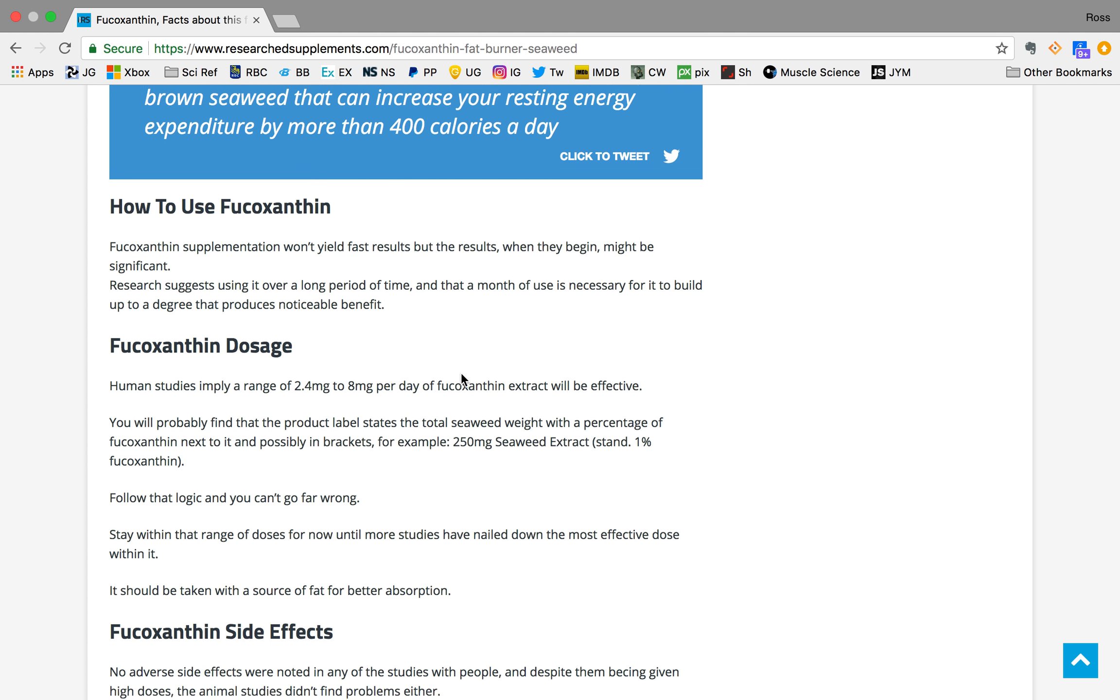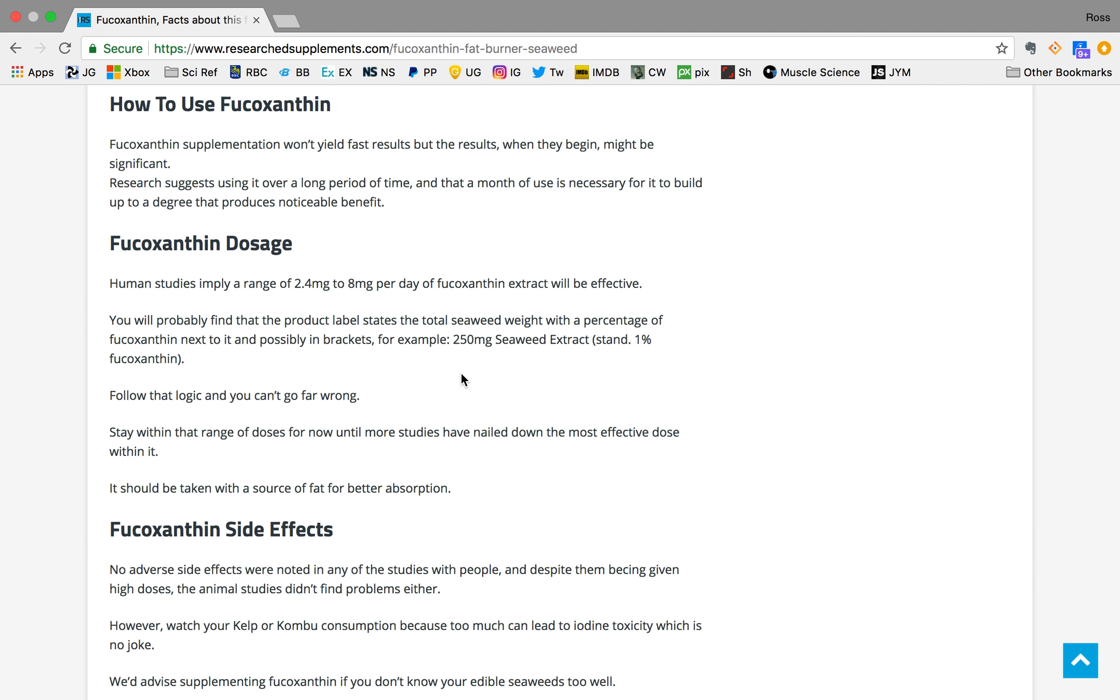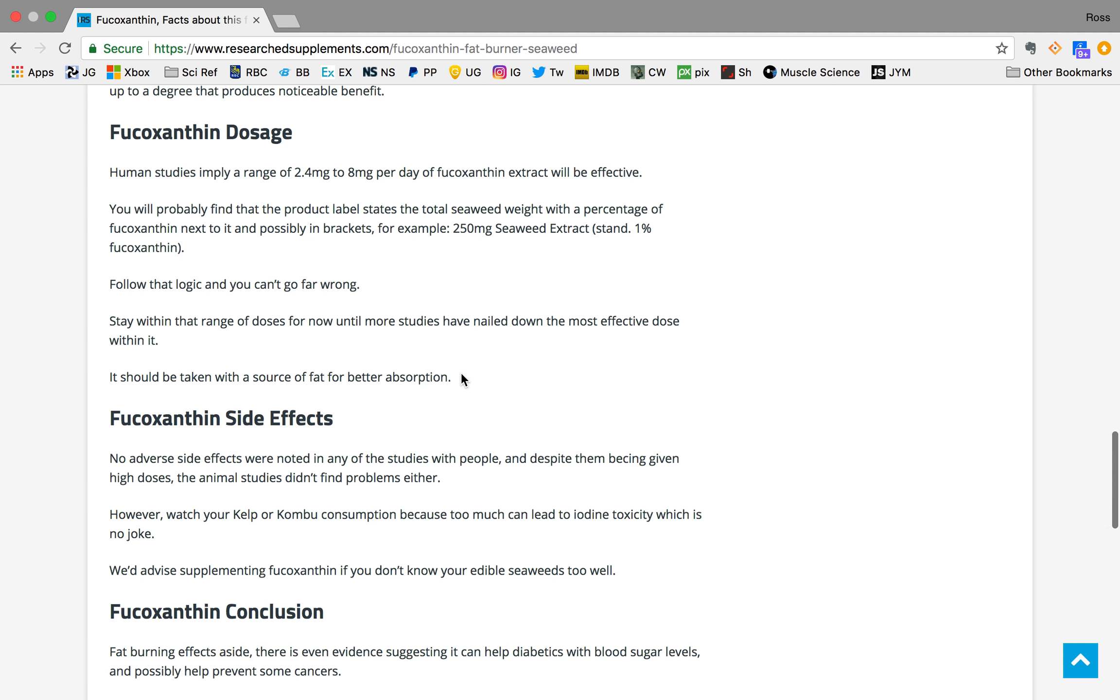It's also had safety tests done on it, and it seems pretty safe at the dosages that are recommended in my article. Go to my article and read more about fucosanthin dosage and all of its effects and whatnot.